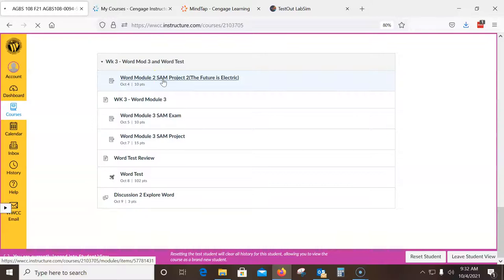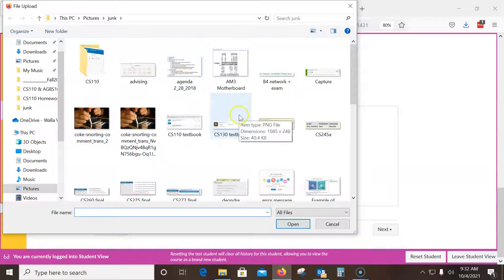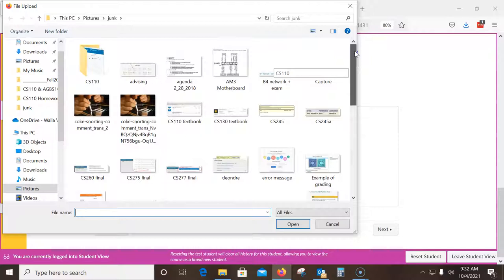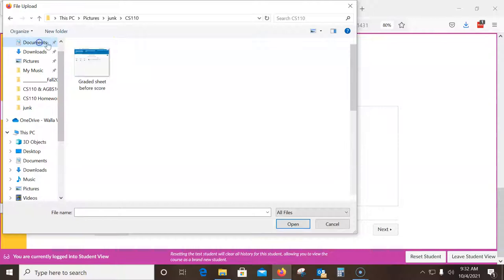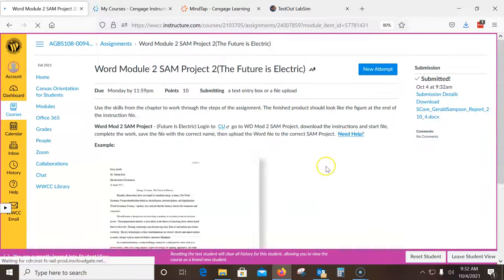Back on Canvas, I come down to today's assignment — 'Future of Electricity' — start the assignment, go to Upload File, and browse to the score file in Documents > Fall > Homework. You can submit either the score report or the Word file showing it's done — I'll take either one. I submit that and it's done.